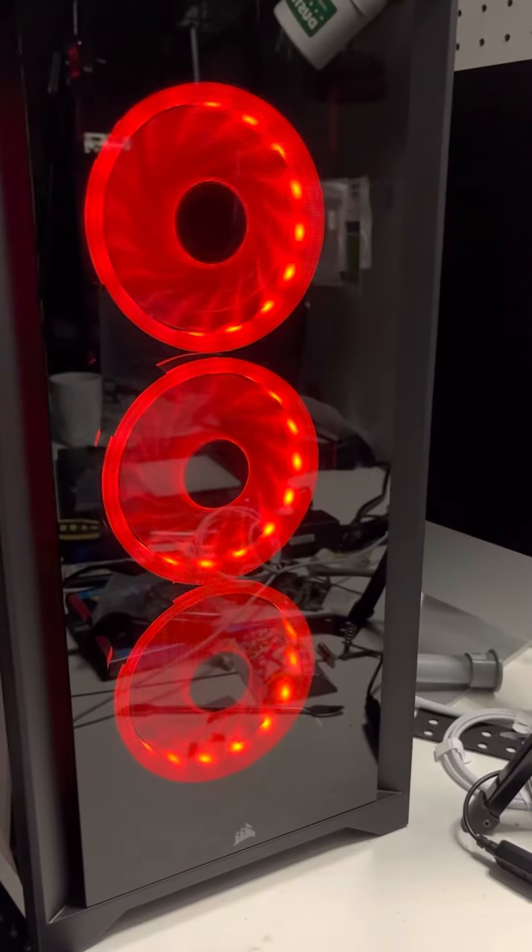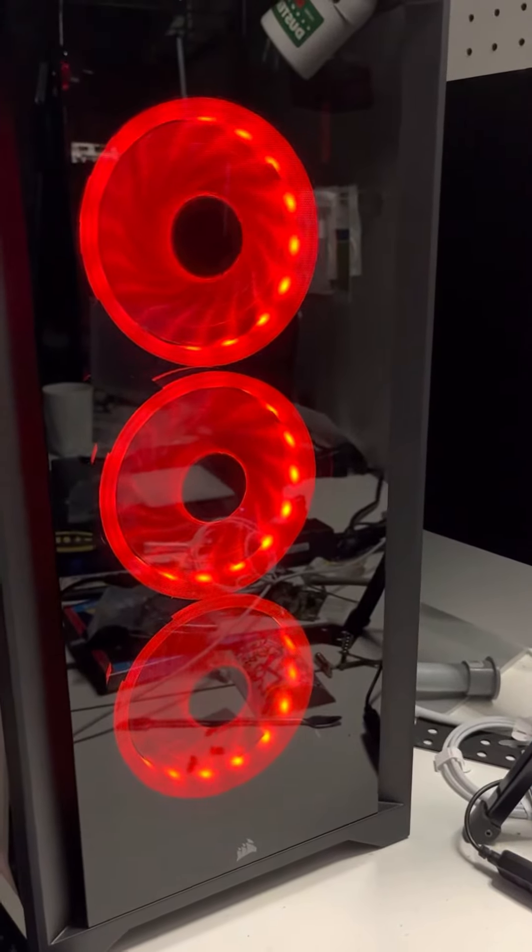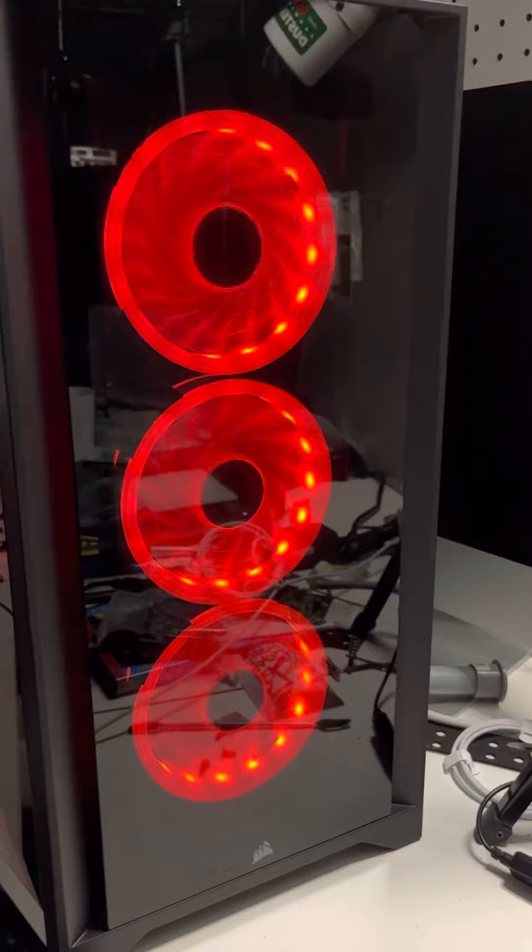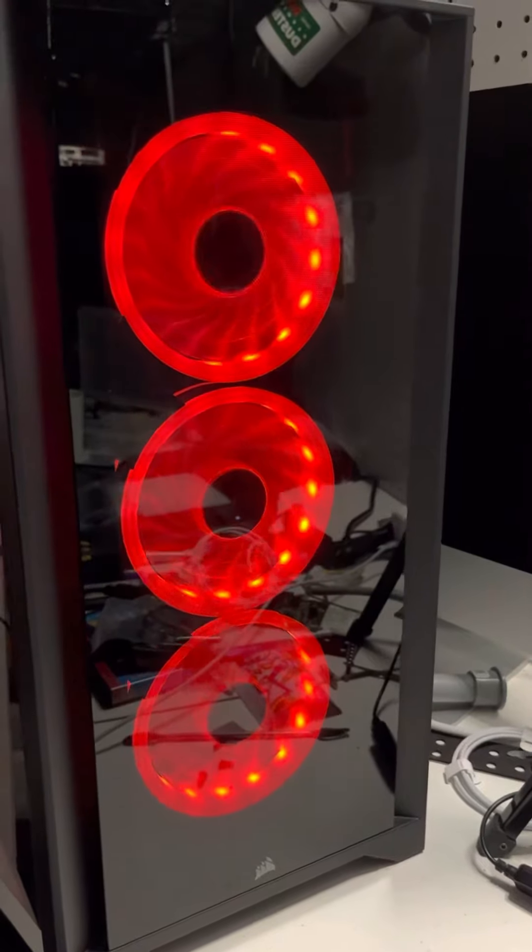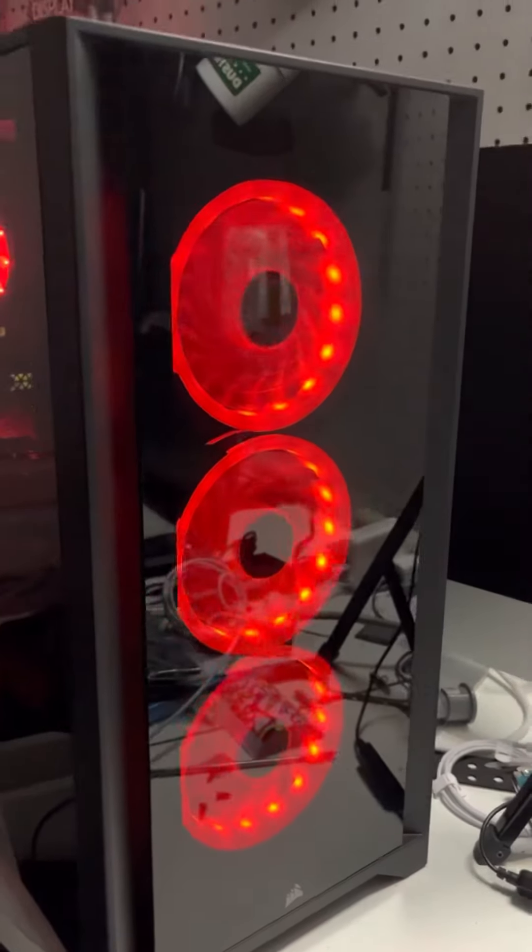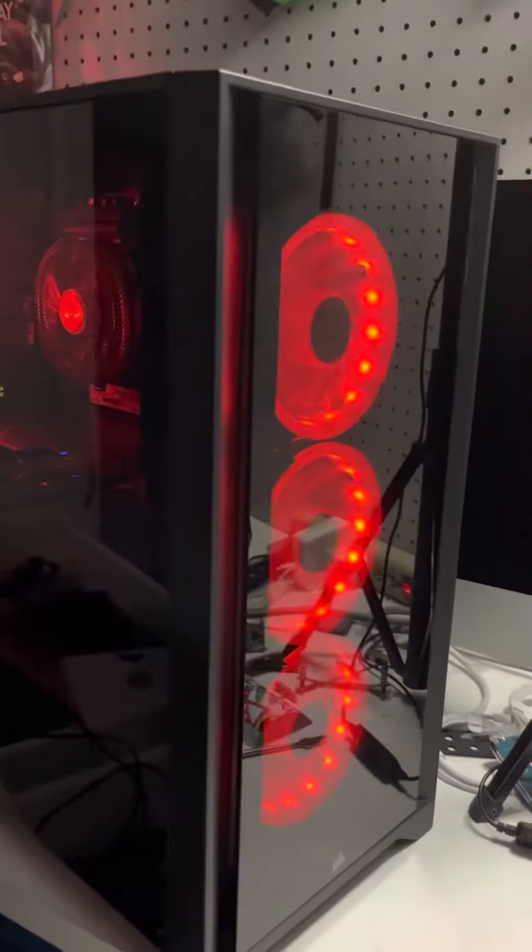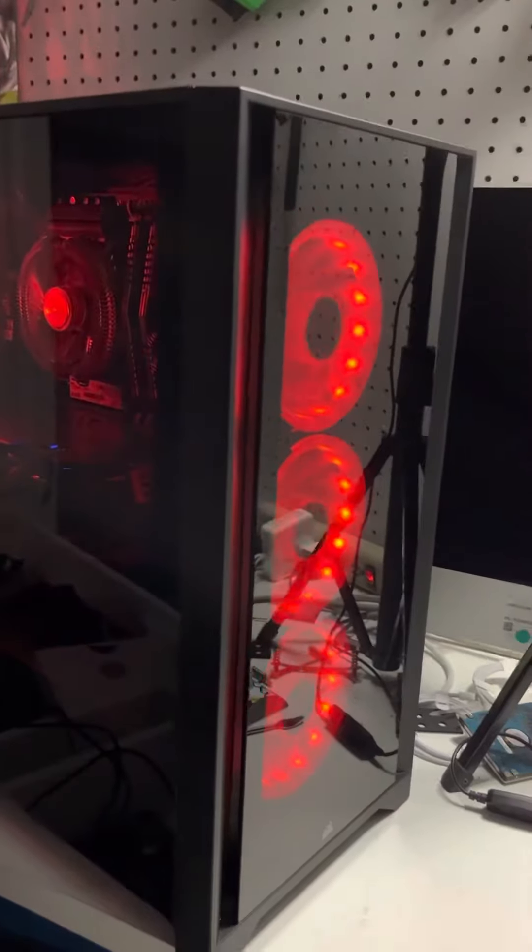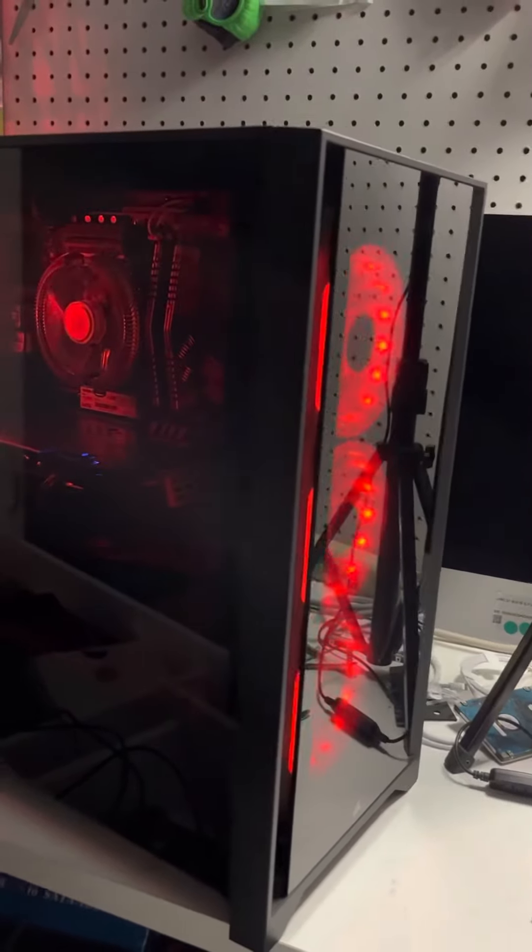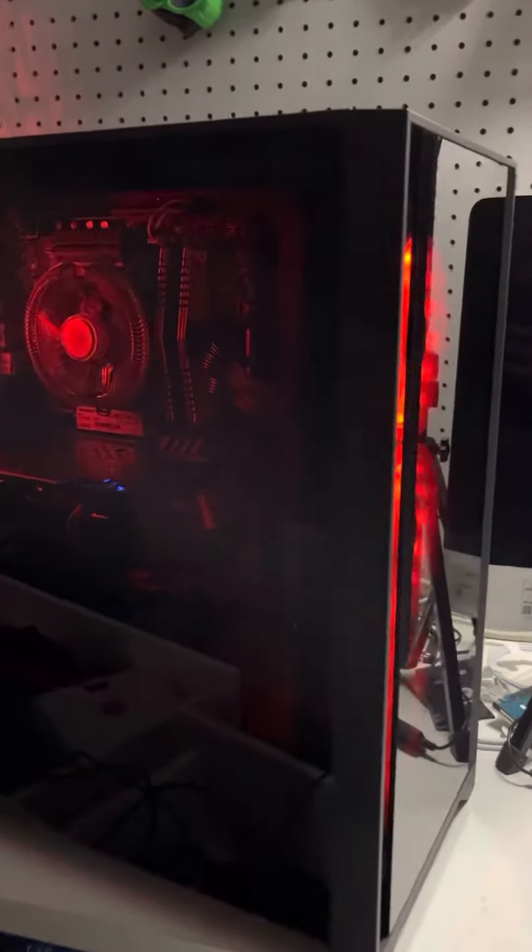Okay guys, here we have another build that I just finished with the Corsair 4000D Airflow case. Really nice case, I like the tempered glass on the side and on the front.